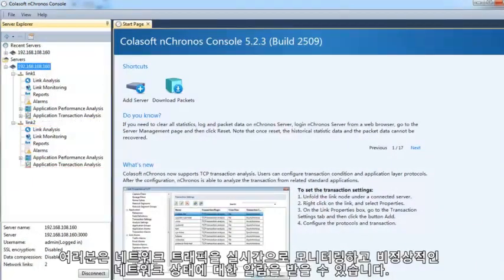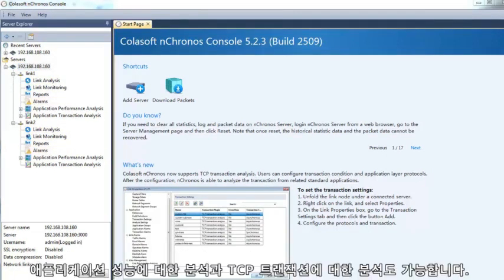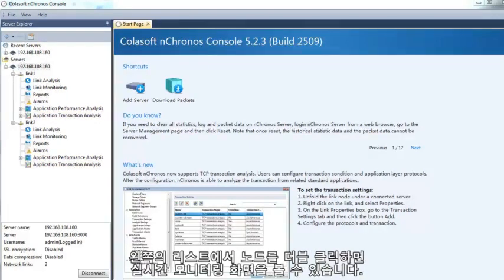Within Nchronos, you are able to monitor network traffic in real time, perform retrospective analysis, schedule reports, get alerts upon network anomalies, application performance analysis, and perform TCP transaction analysis. There are also other functions available.